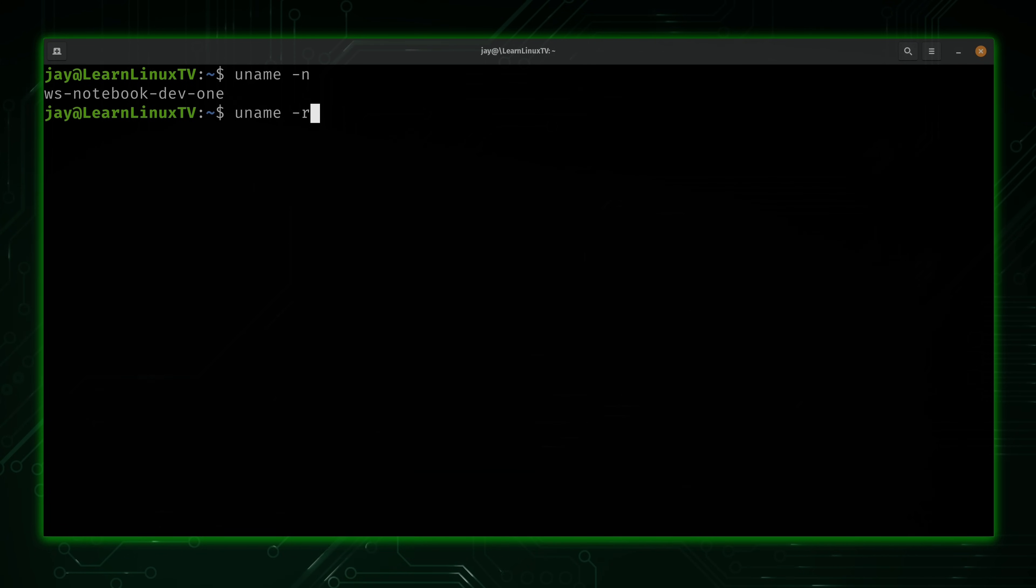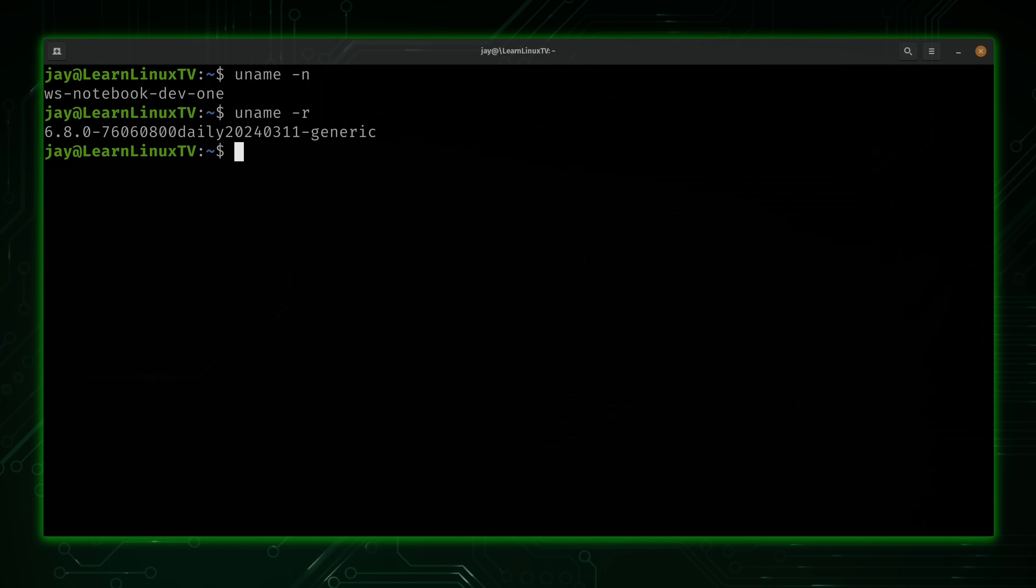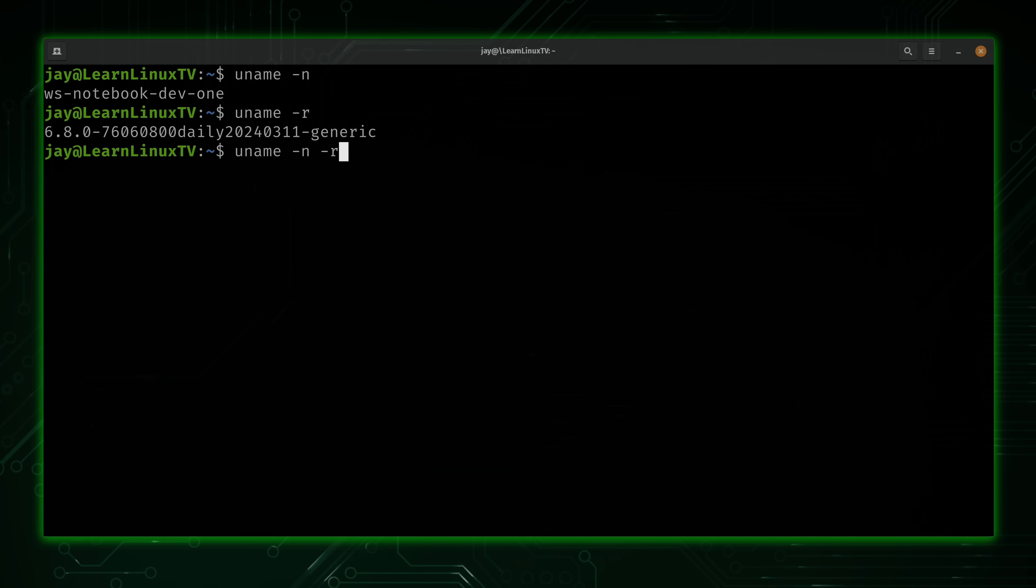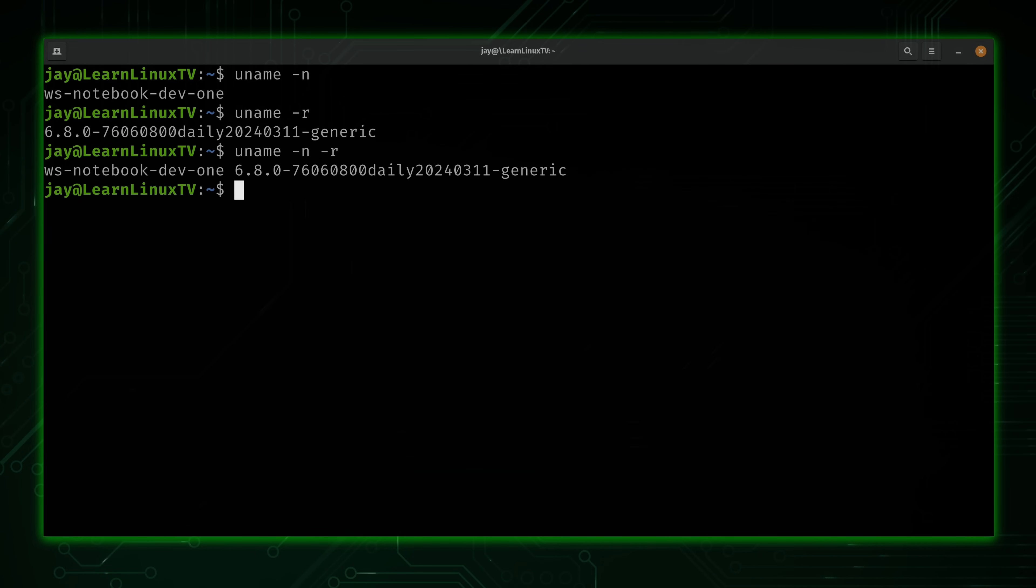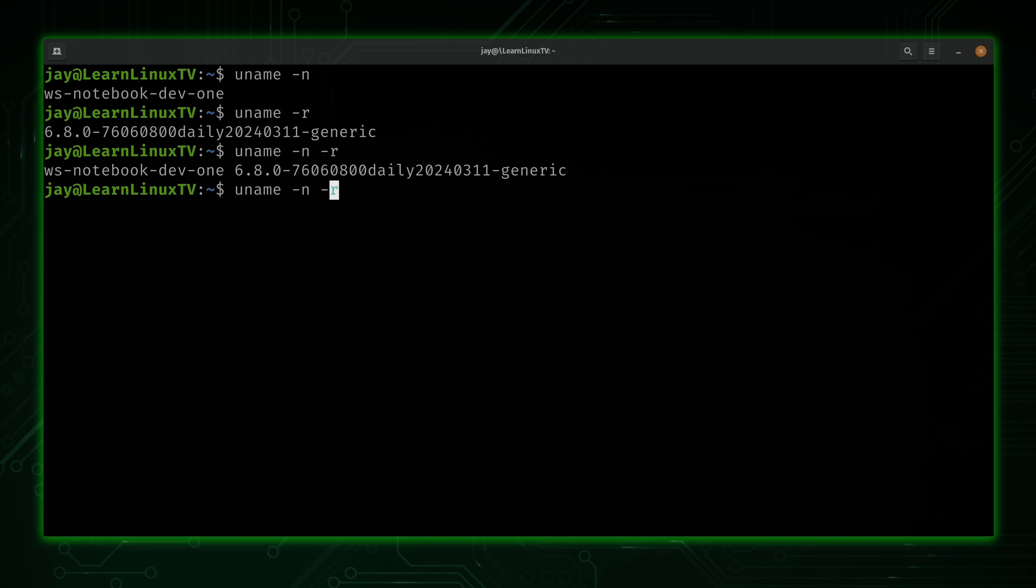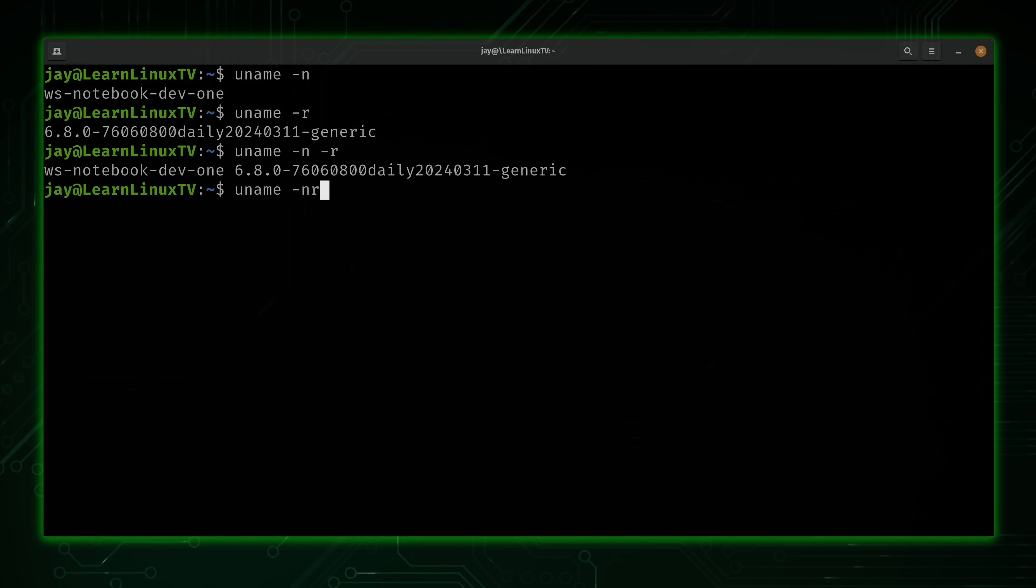And we also have uname -r, and that gives us the version string of our Linux kernel. However, we could also use those options at the same time. So as you can see, we get the node name and then the version string. Now obviously, just like with any other Linux command,